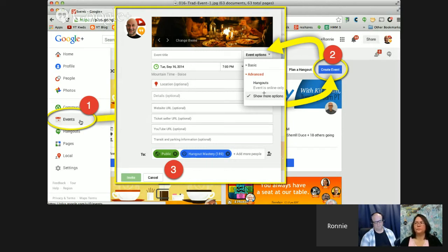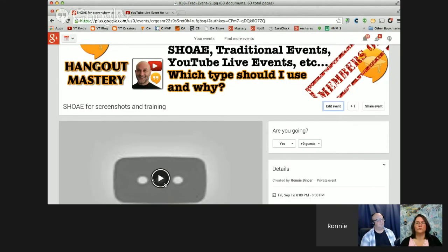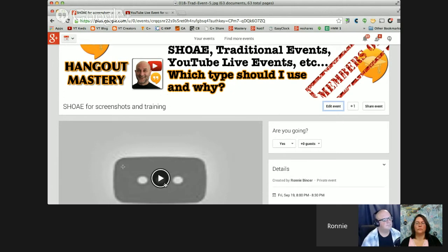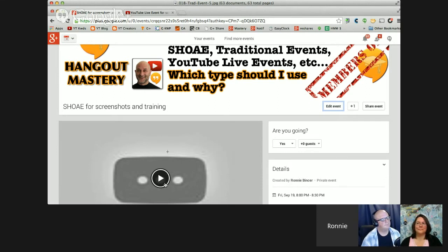So Events, Create Event number two, and number three, fill in the stuff. Then you'll end up with something that looks similar to this, where you've got your banner on the top. You've got a built-in video because you connected them. And then when you're ready to start your show, you actually have to go outside the event to start it into the area that we're about to look at now, which is called YouTube Live Events.